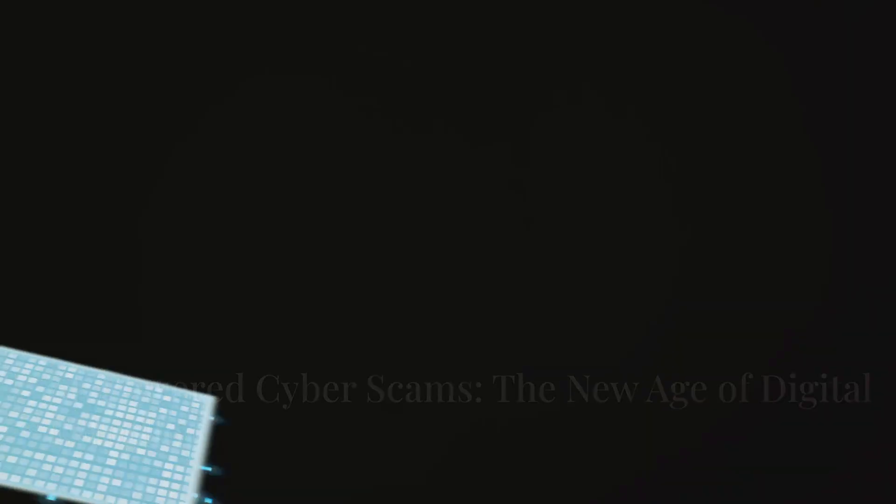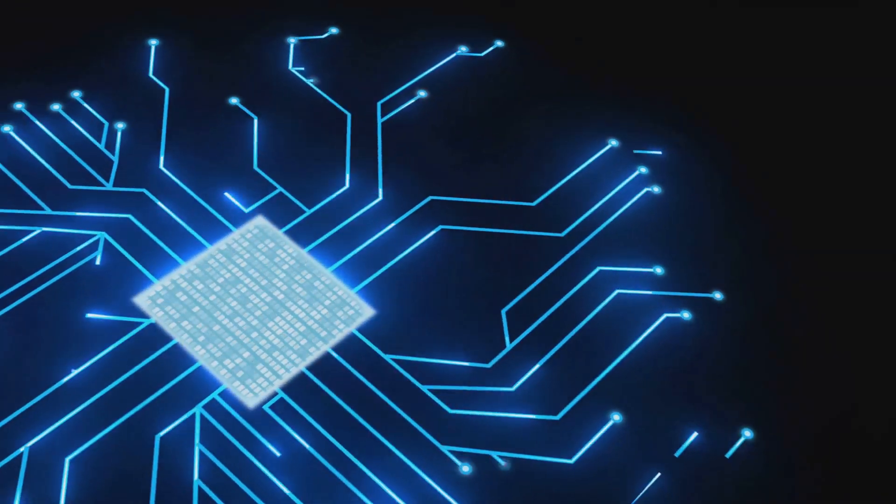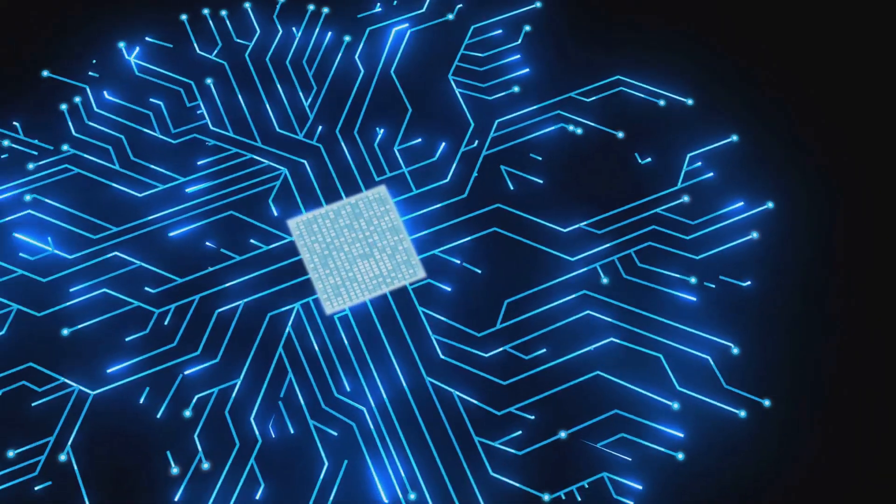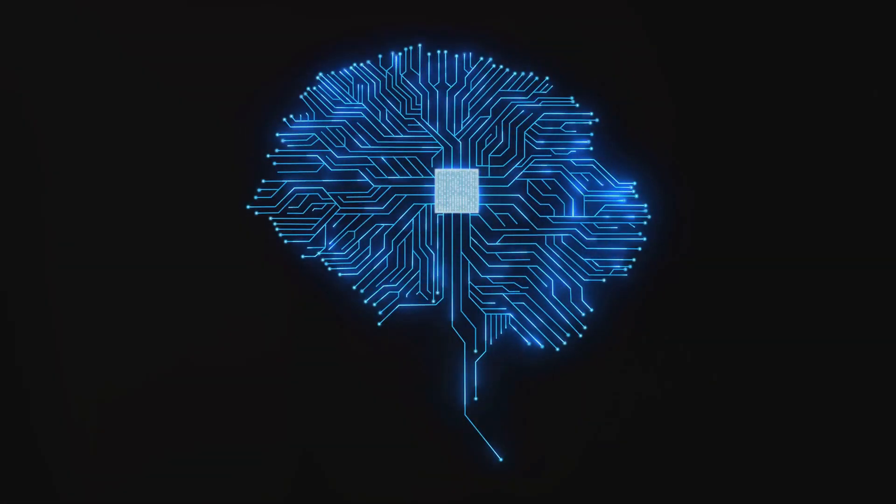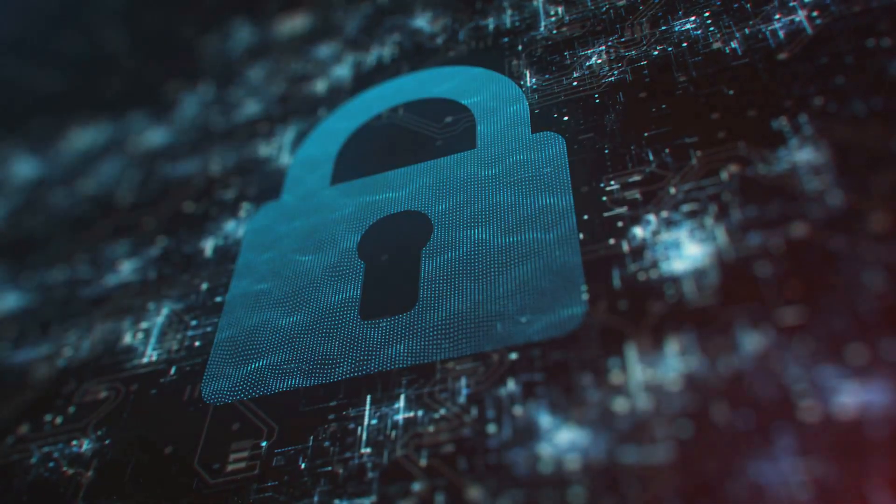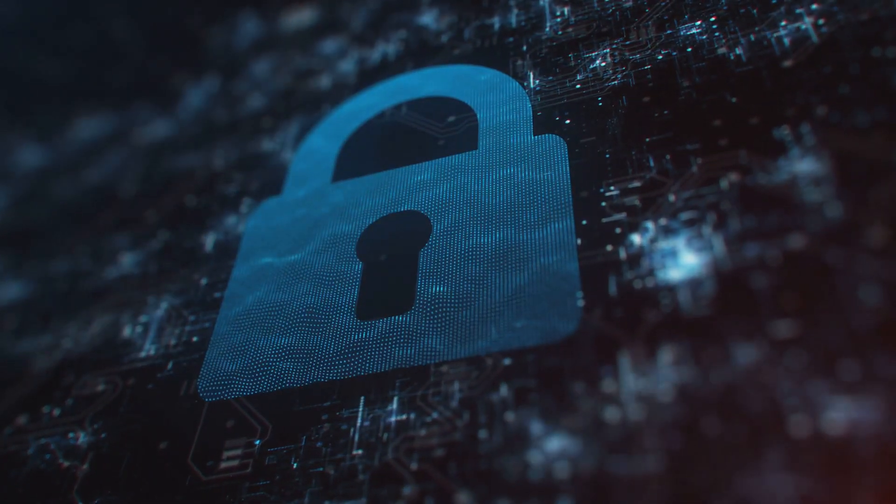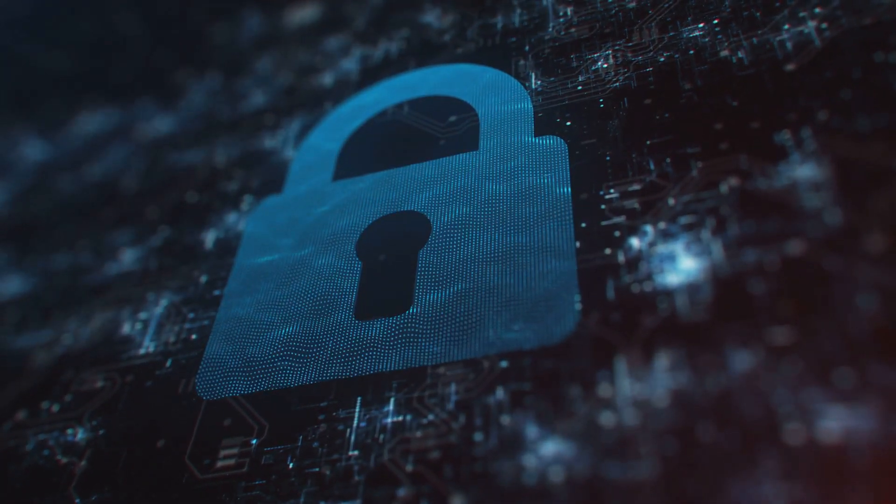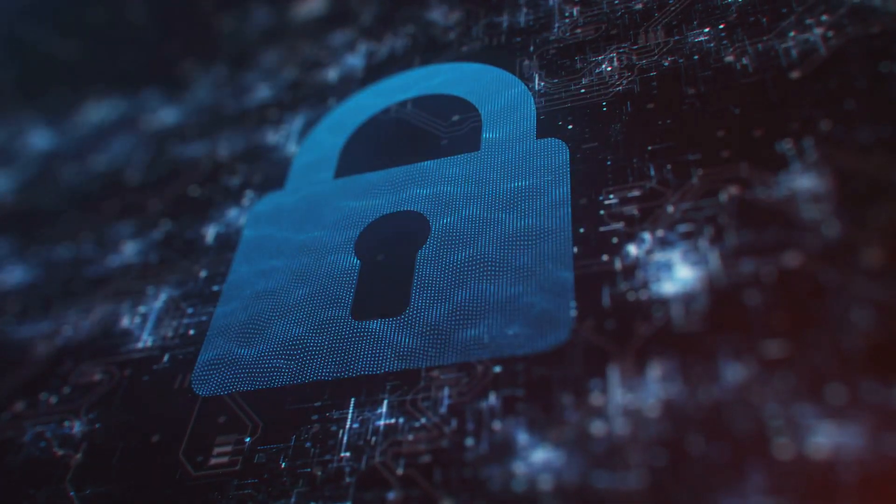Hey everyone. Today I'm diving deep into a topic that's chilling yet fascinating. The revolution of AI and cybercrime. Let's unravel how artificial intelligence is not just changing the game, but also amplifying the stakes in cyber security.